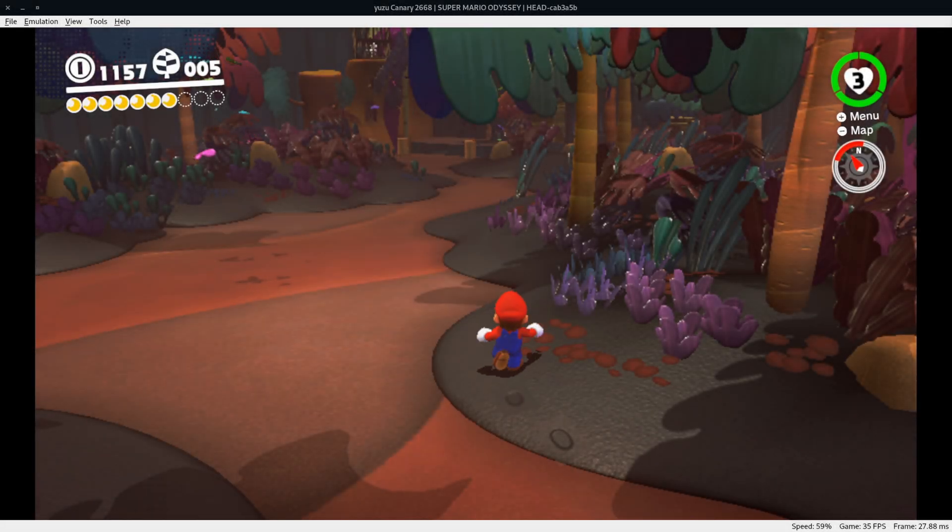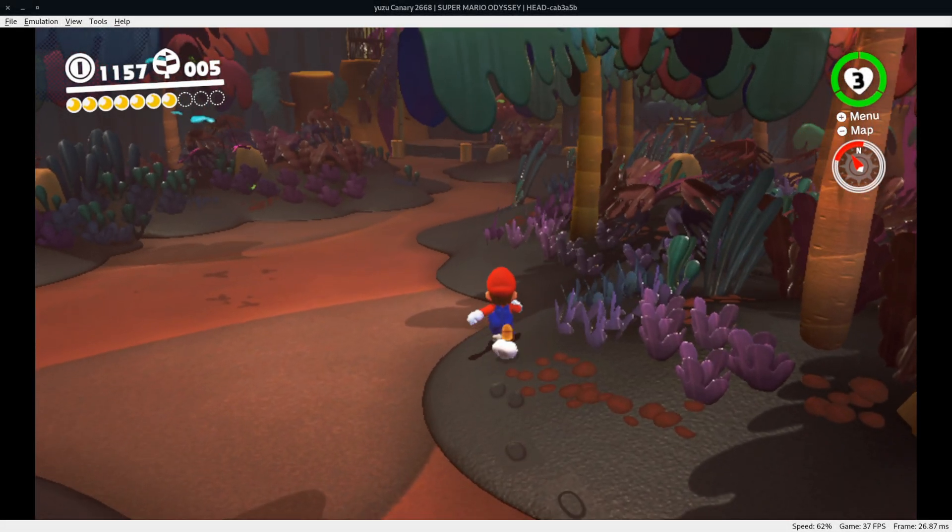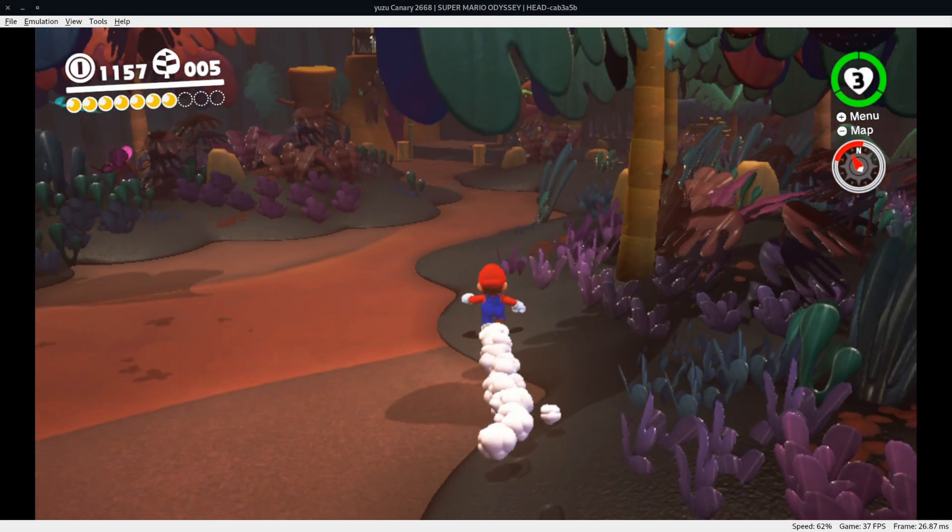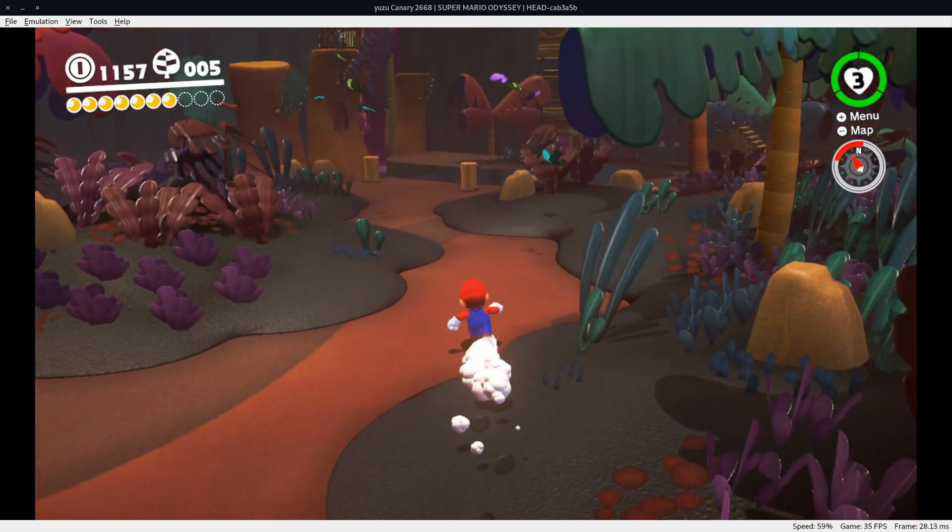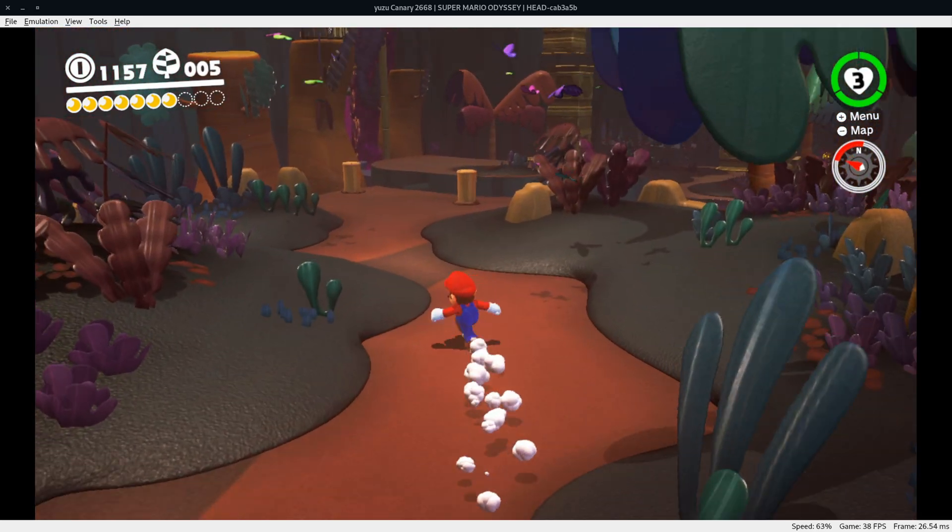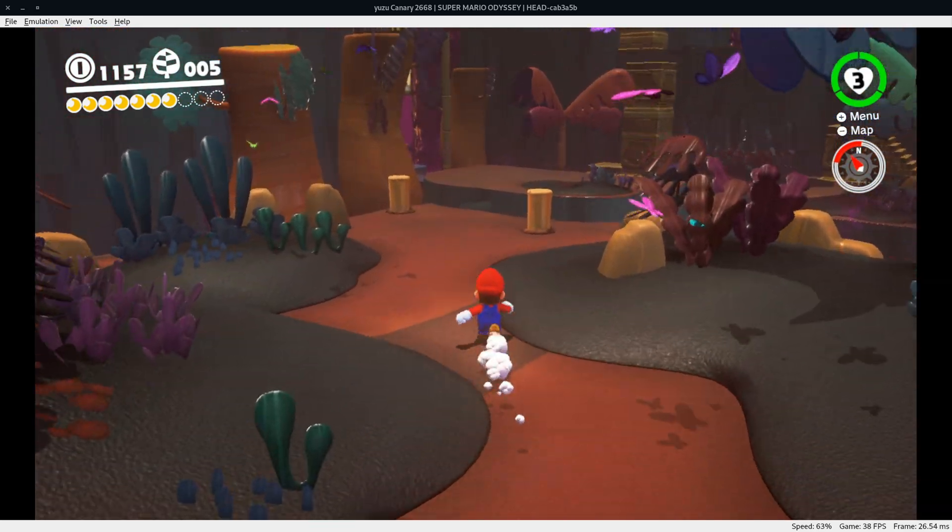Hey there guys, welcome to another Linux video. Today we are running Yuzu, which is a Nintendo Switch emulator, and we're running Super Mario Odyssey.